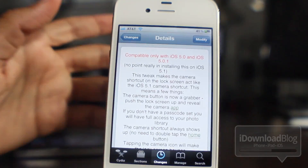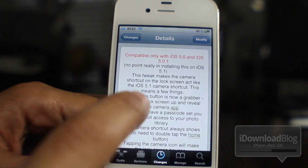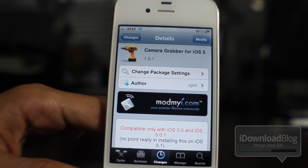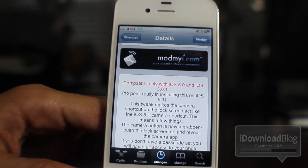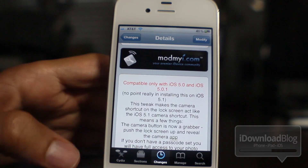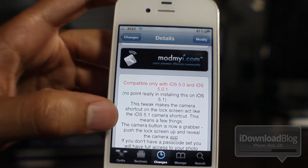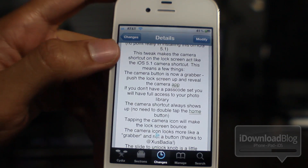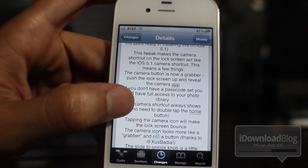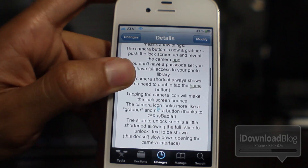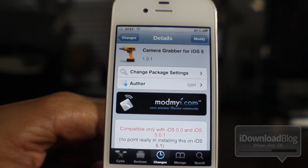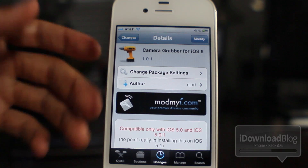If you want to try this out, you'll need an iOS 5.0 or 5.0.1 device. It works with 5.1 as well, but there's really no purpose because you already get the lock screen functionality with 5.1. It is available on Cydia's Mod My iRepo, and best of all this tweak is free. So head over to Cydia's Mod My iRepo if you're running 5.0.1 or below — as long as you're on iOS 5, you're good to go.